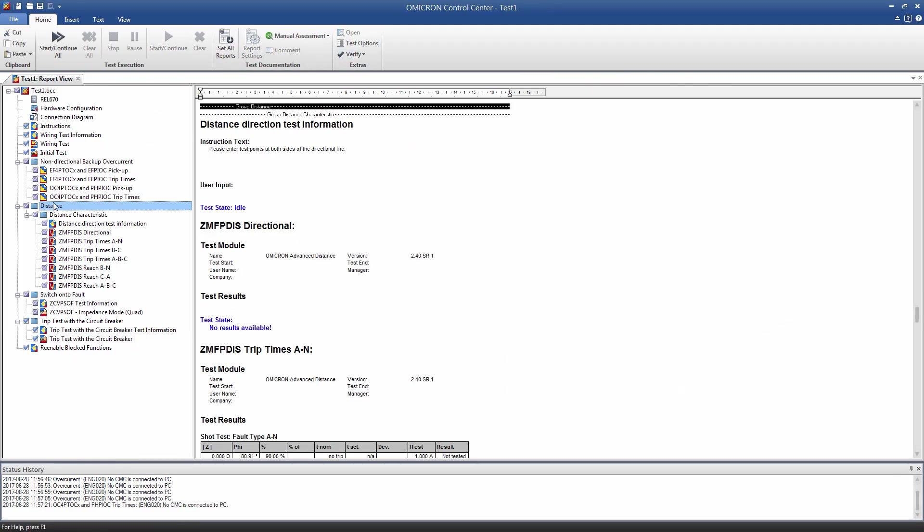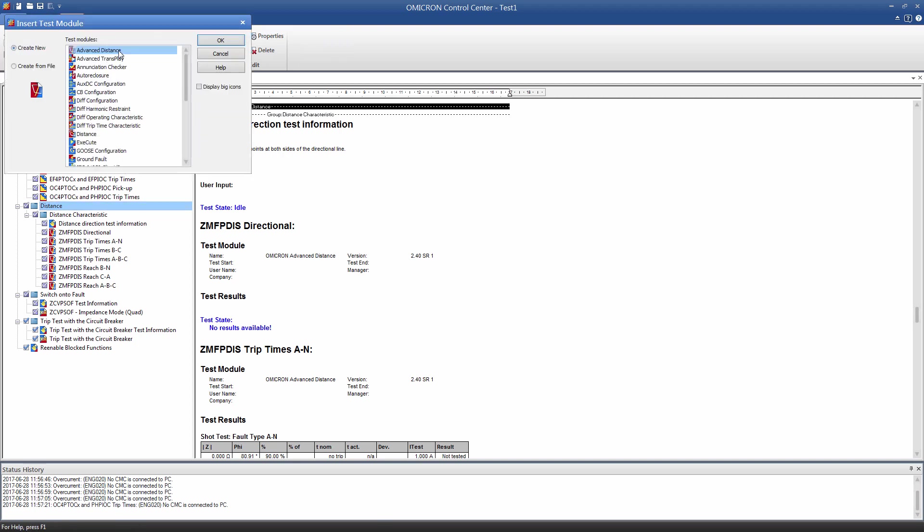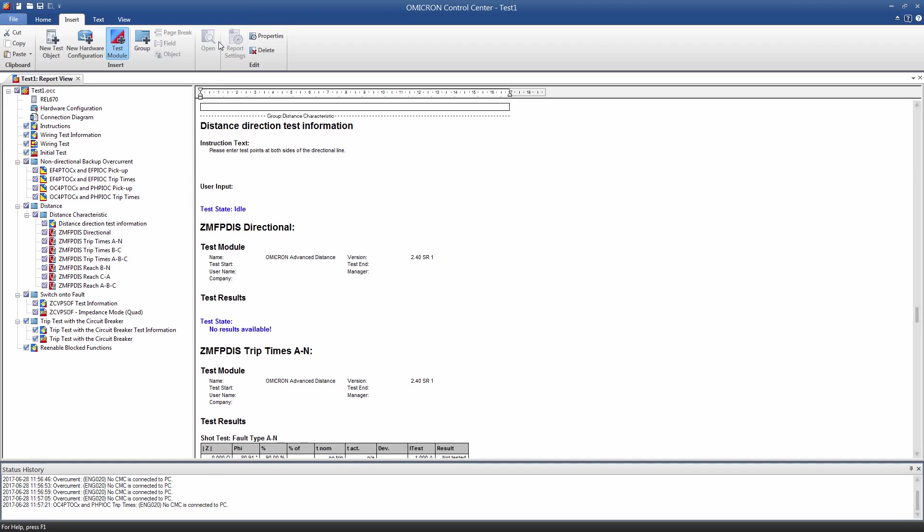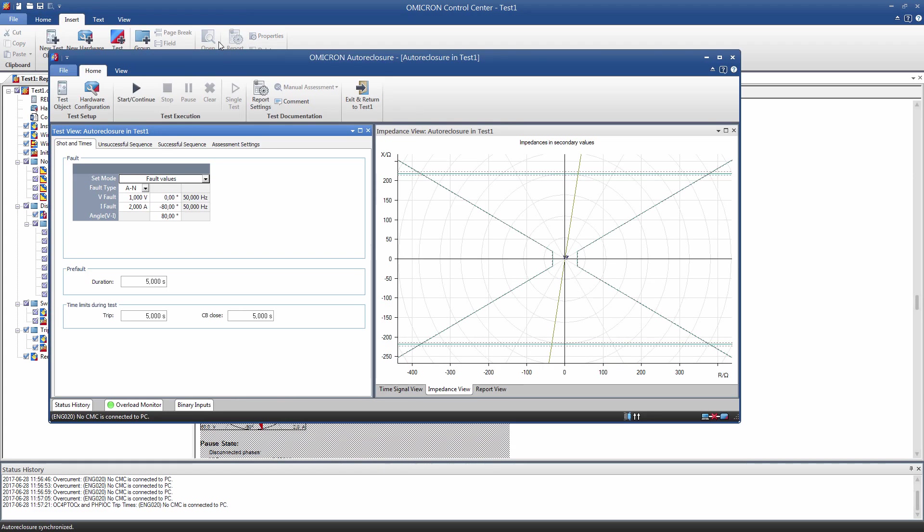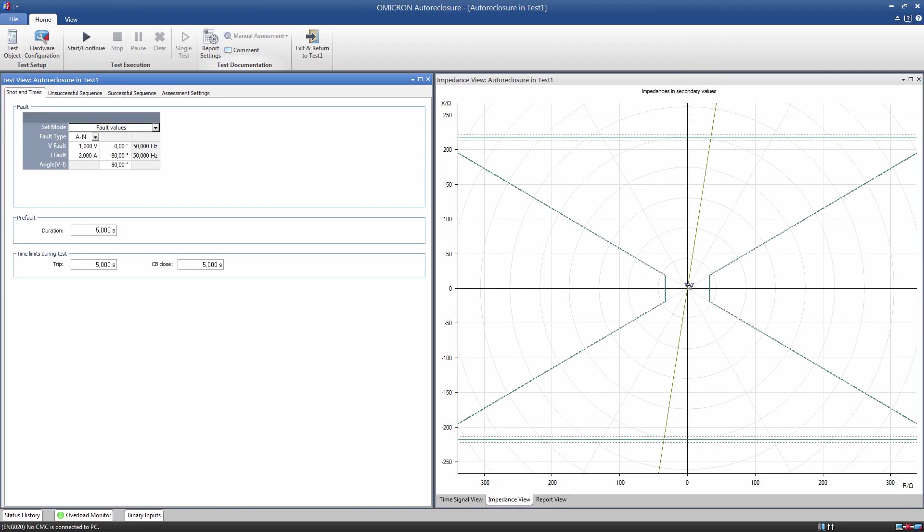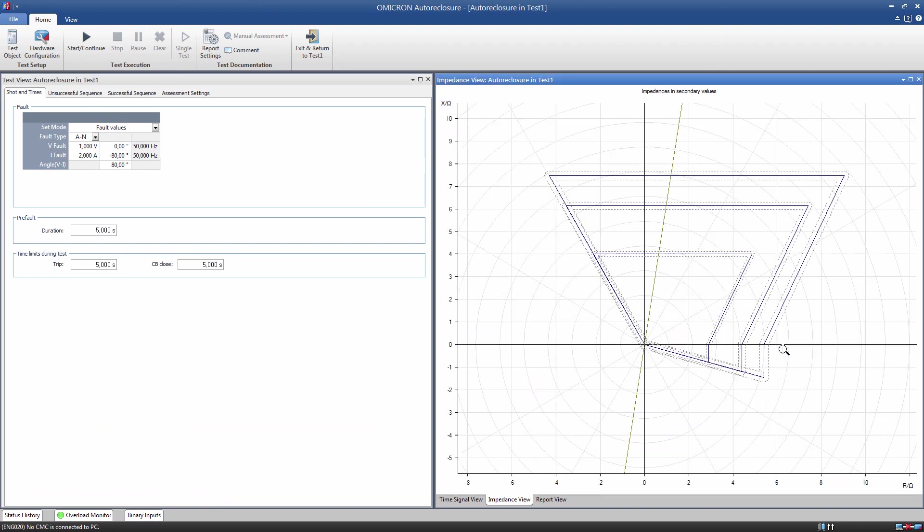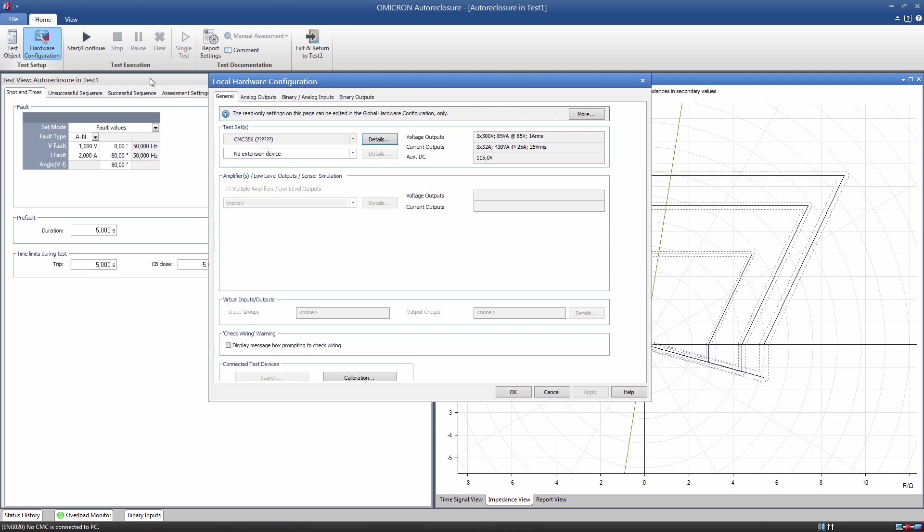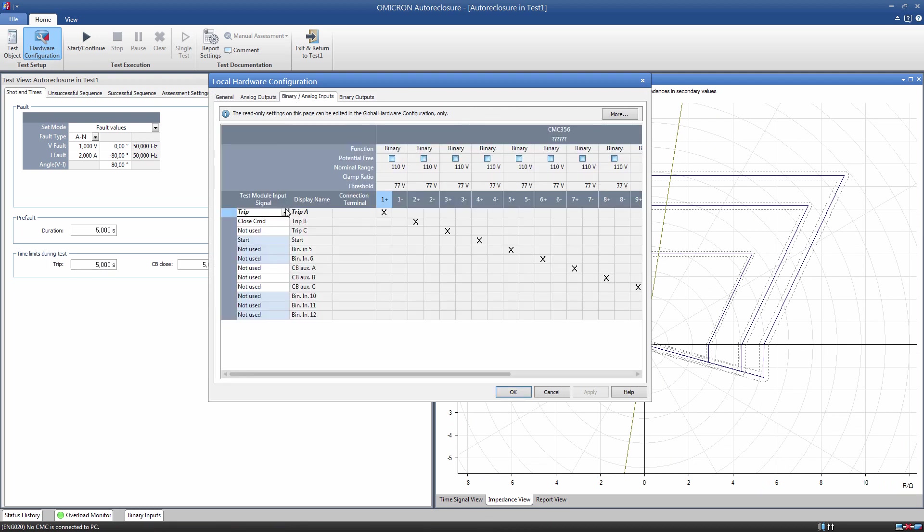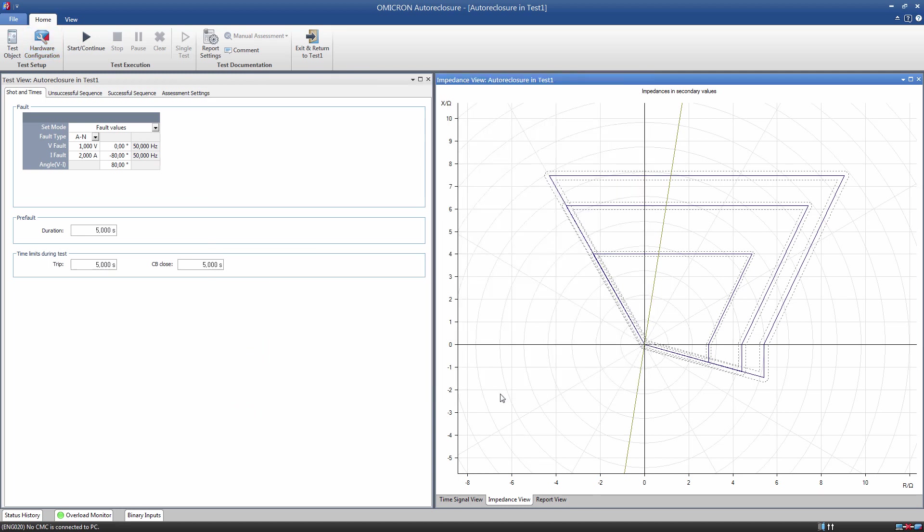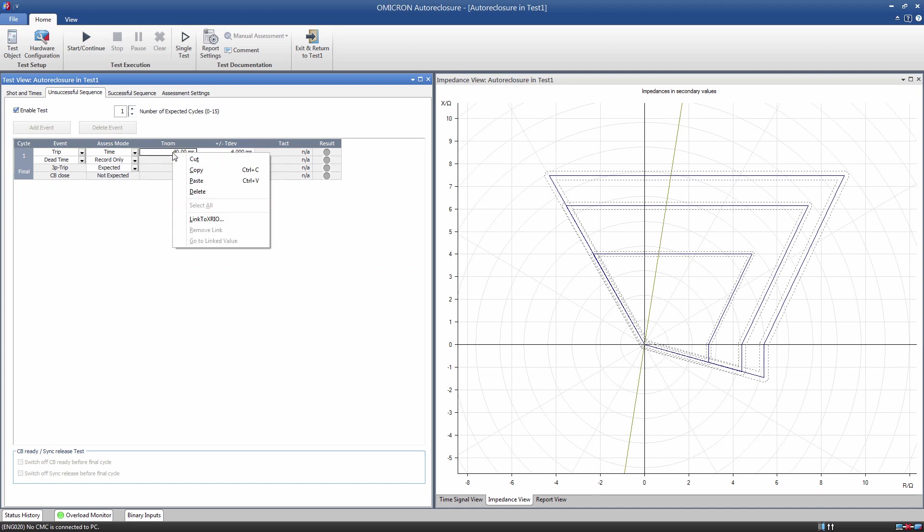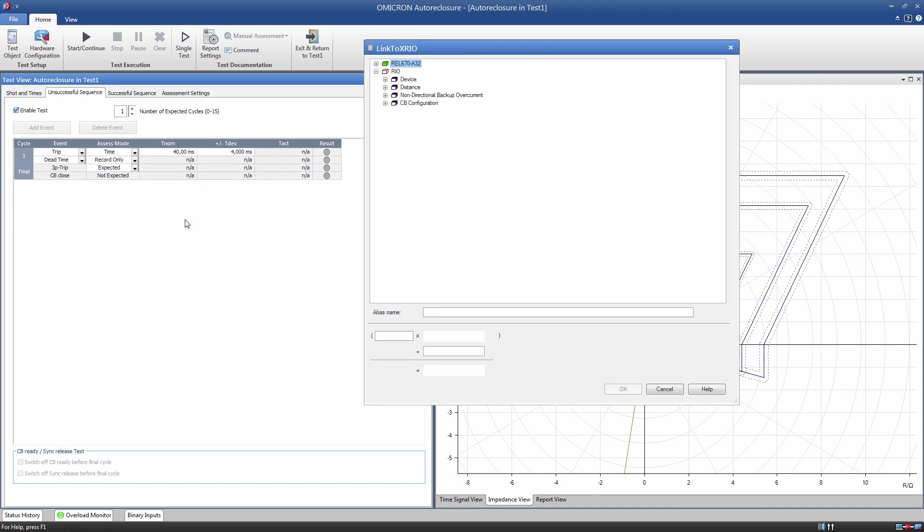Also, it is possible to add other modules to complete our test plan. For this example, we will insert an Auto Reclosure test module to our template. As you can see, the distance zones are drawn according to our relay settings. We can make use of the parameters previously defined in the test object now and add our own links to configure the test.